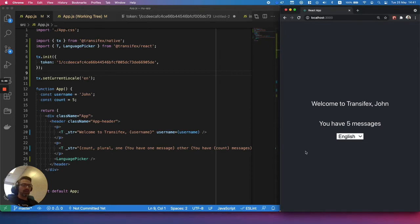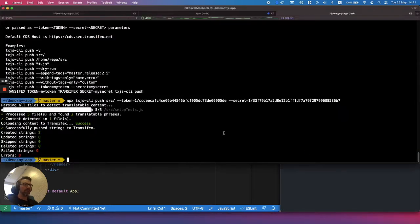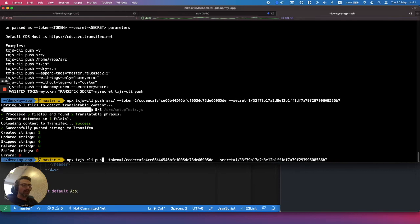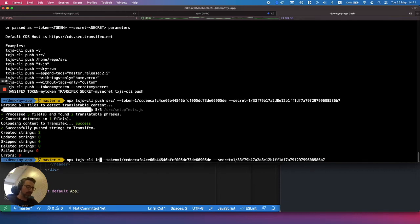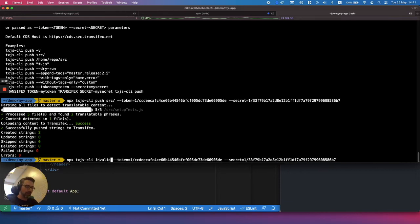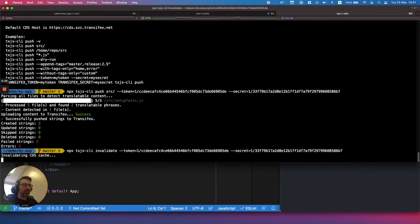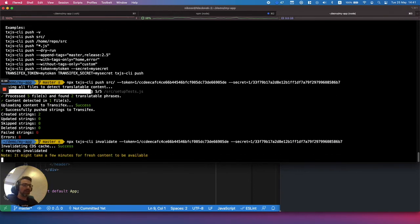So, CDS, the service that caches the content, is updating the cache every hour. So if I want to update it and see the changes earlier than that, I need to invalidate manually the CDS cache.